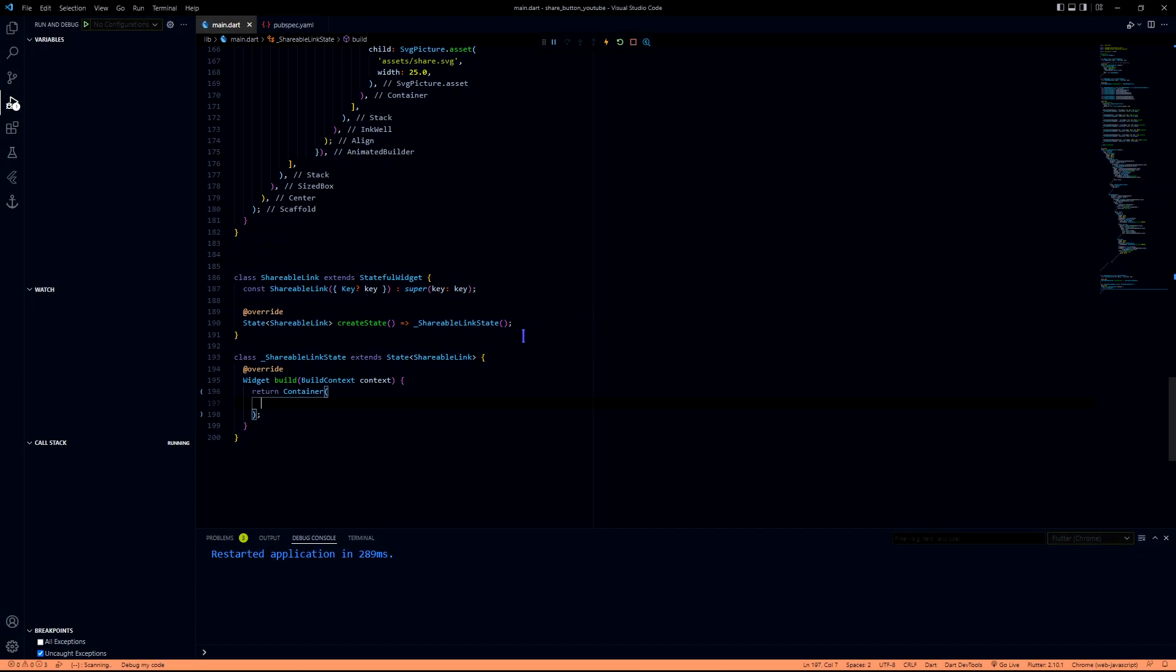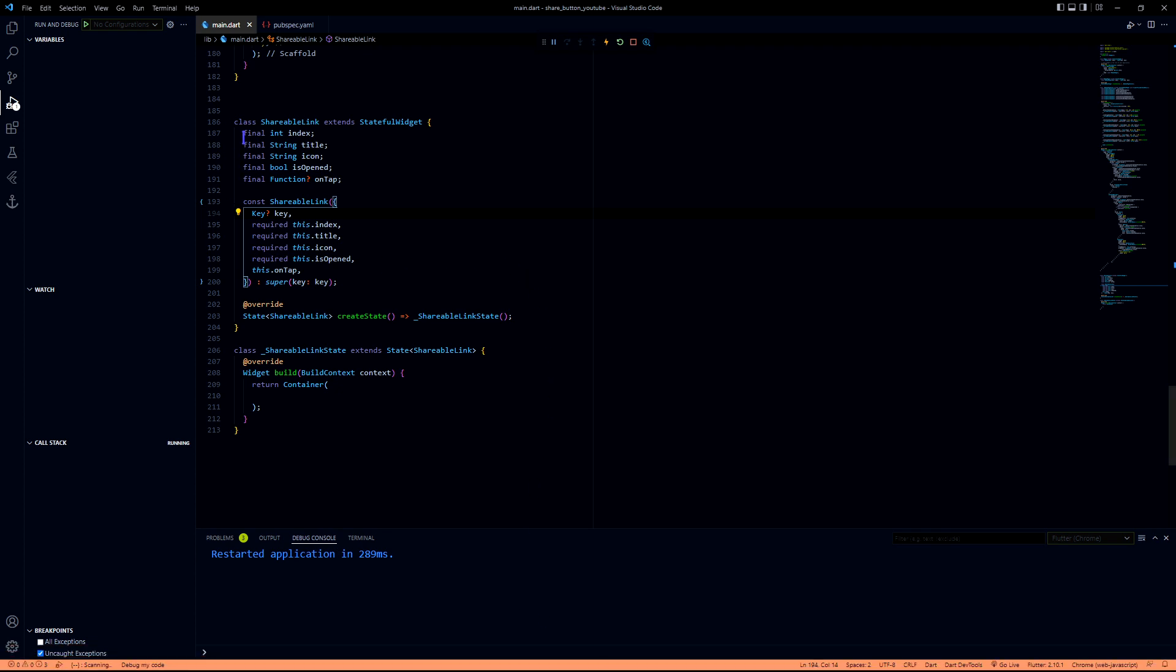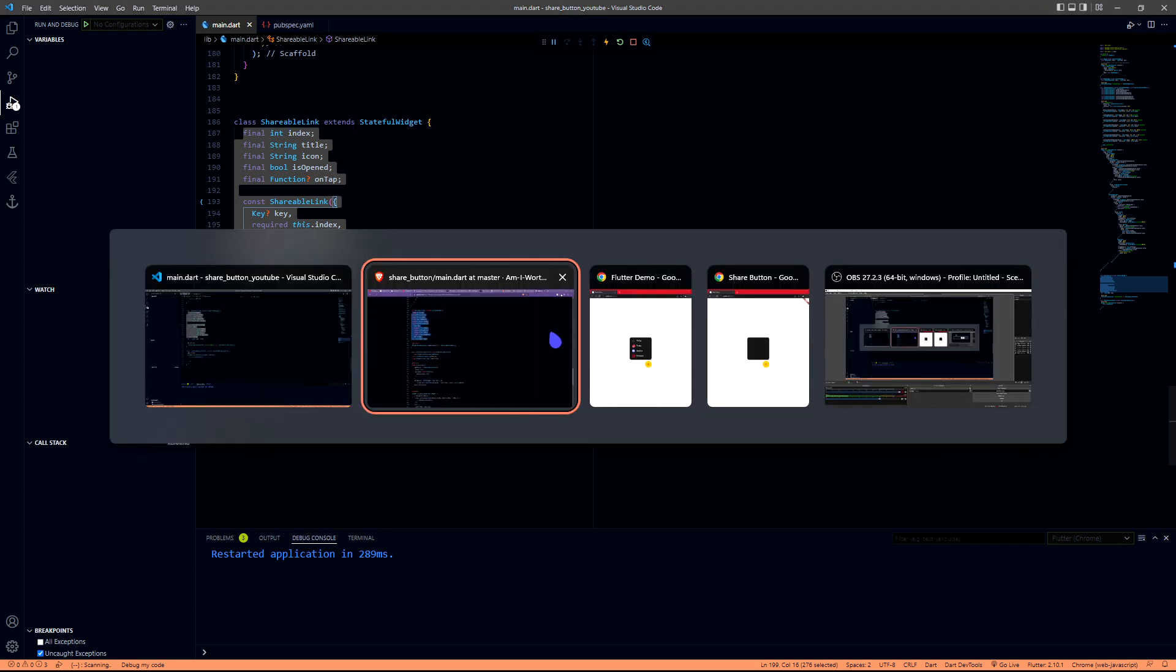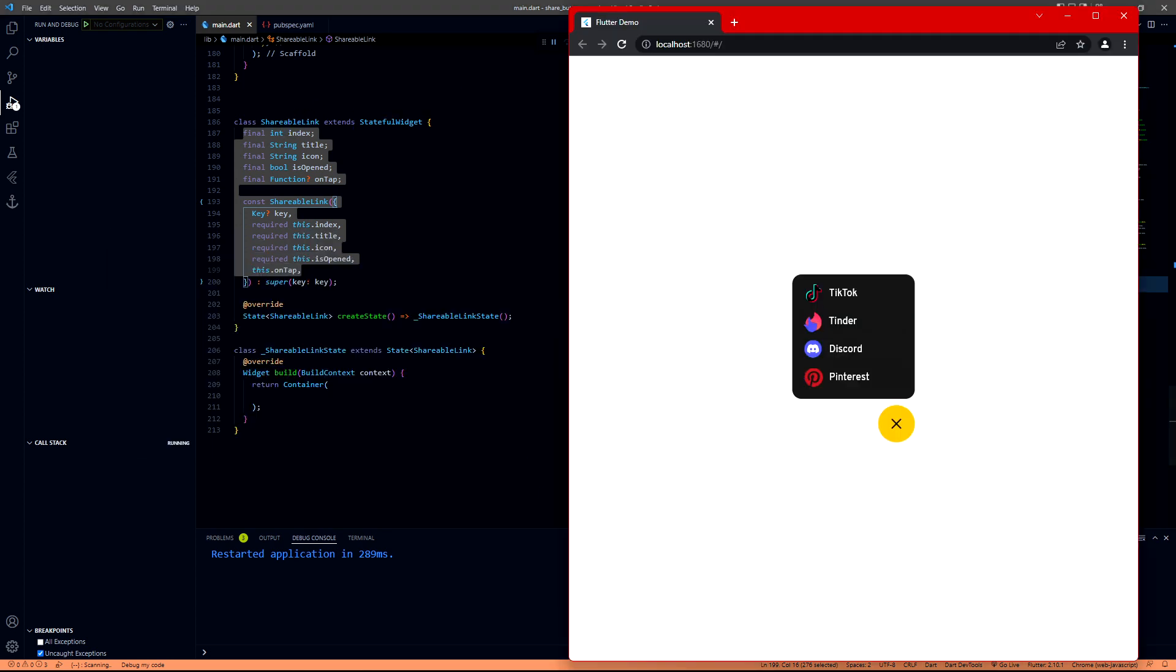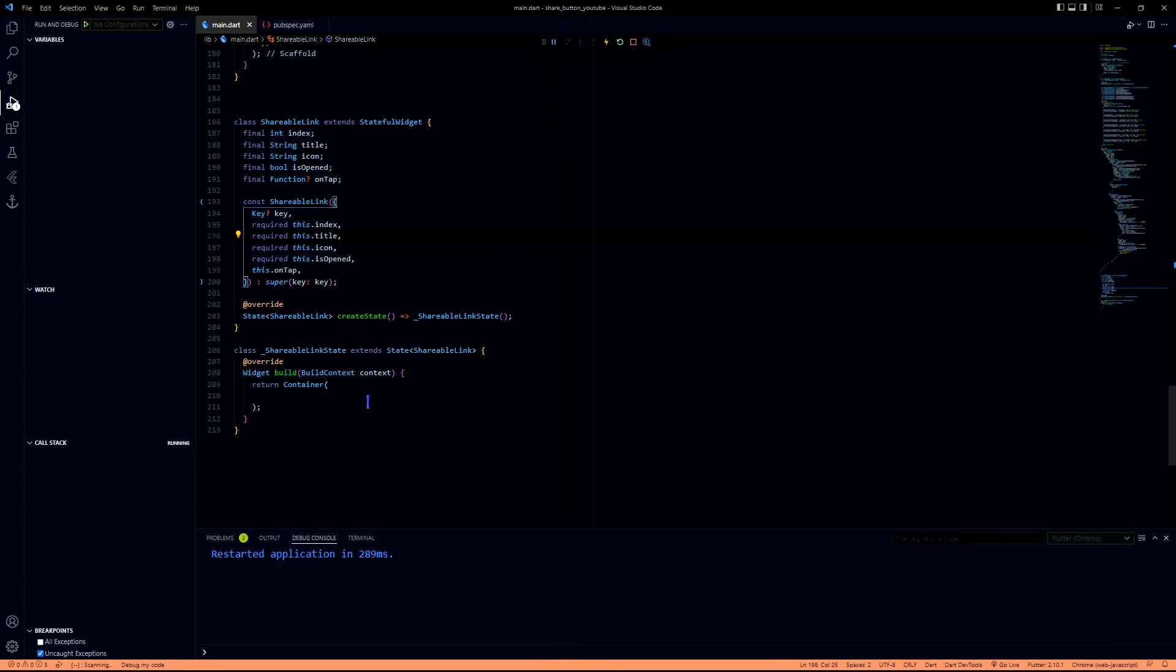Let me quickly define which are the things that we're going to need. These are the things that we will be needing while creating shareable links. If we see, we need an icon and we need a text, and we need an on-tap property whenever it is tapped, and then an index to find out in which index this is so that we can load it accordingly with a delay.